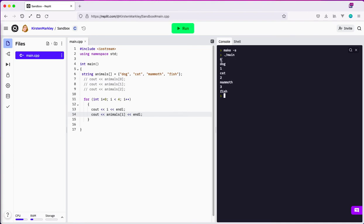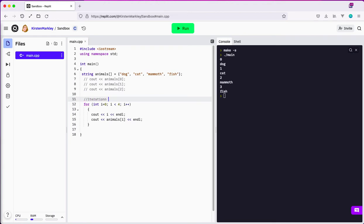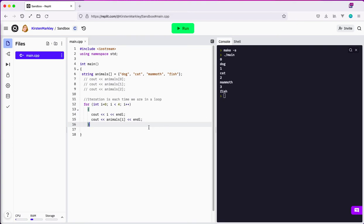Now let's look at it. So when we cout in the first iteration — by the way, each loop we also call an iteration. Iteration is each time we are in a loop. We're going to have four iterations in this particular scenario. In the first iteration, i was zero, and we cout animals of zero, which is dog. The same thing happens on the second time: i is one, so animals of one is cat. Two gives us mammoth, et cetera. So that is an easy, great way for us to not repeat ourselves and still be able to loop through all of the elements in that array.